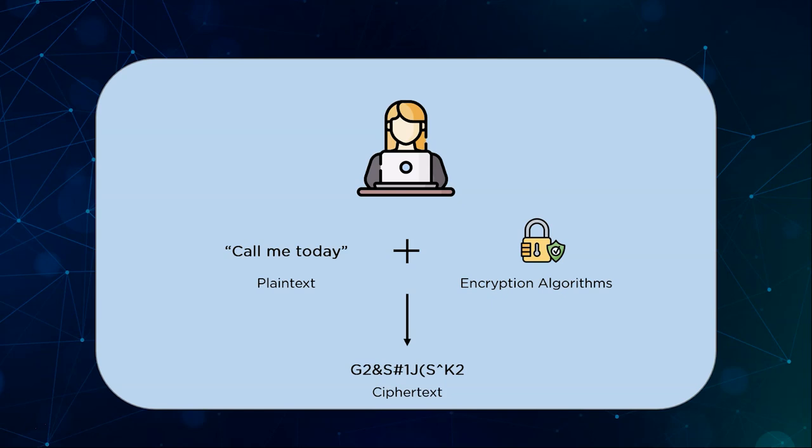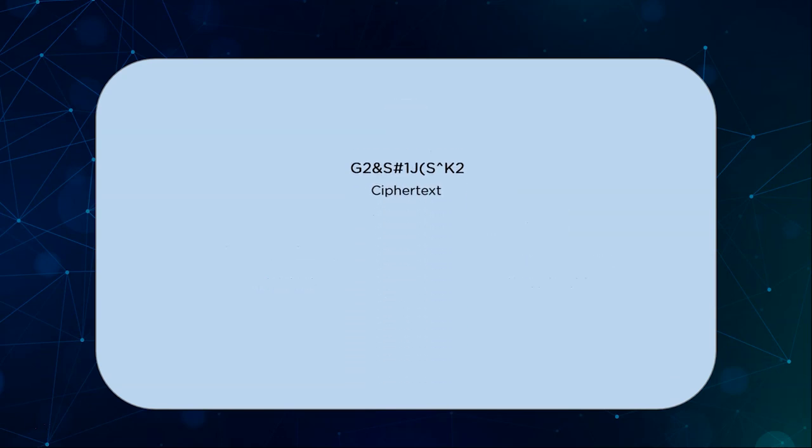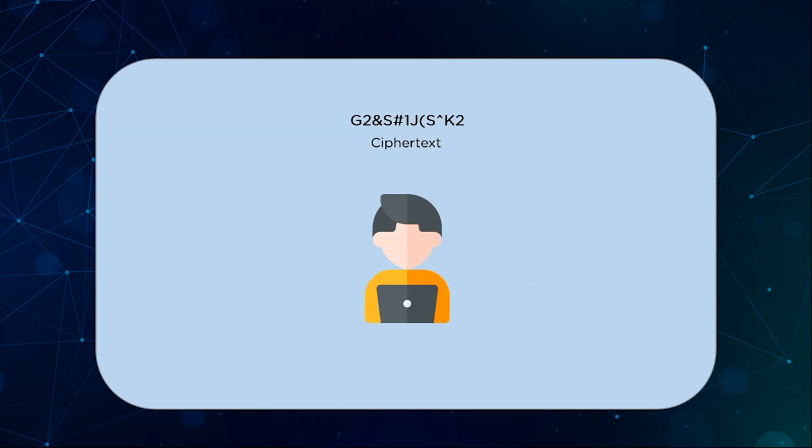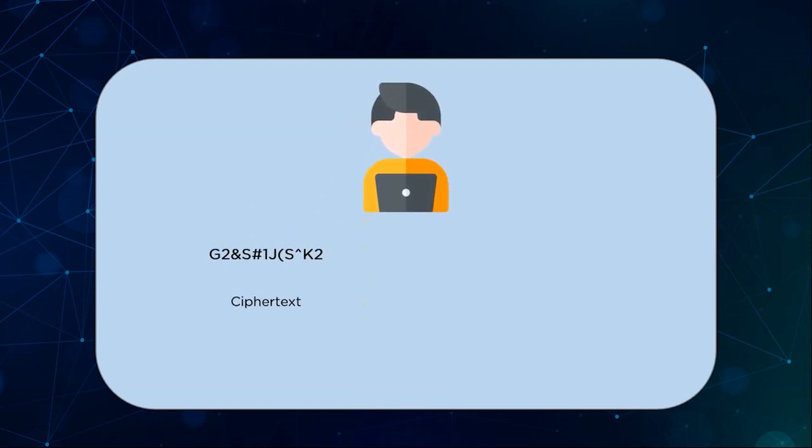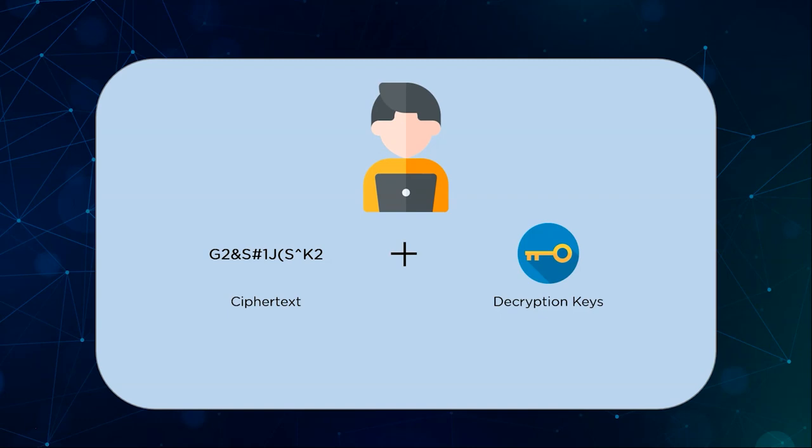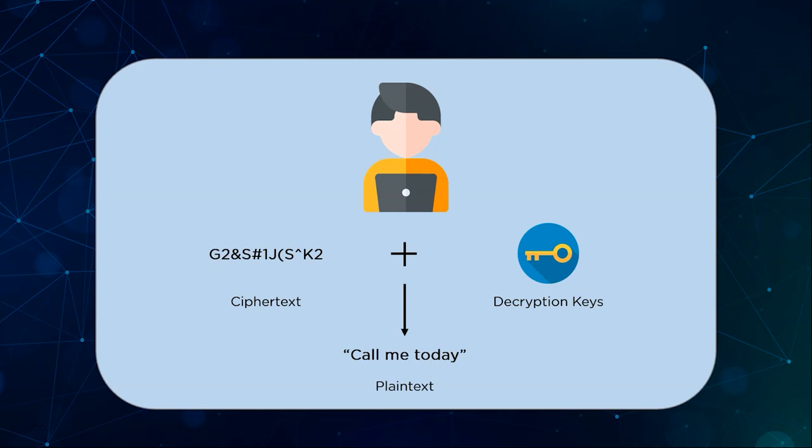The entire premise of encryption is to make this ciphertext as random and difficult to reverse engineer as possible. This ciphertext is then sent to Joe who is the intended receiver for the message. The ciphertext needs to be decrypted now using a decryption key. Once the key is passed through the ciphertext we can get the original message Mary intended to send which is the string call me today.